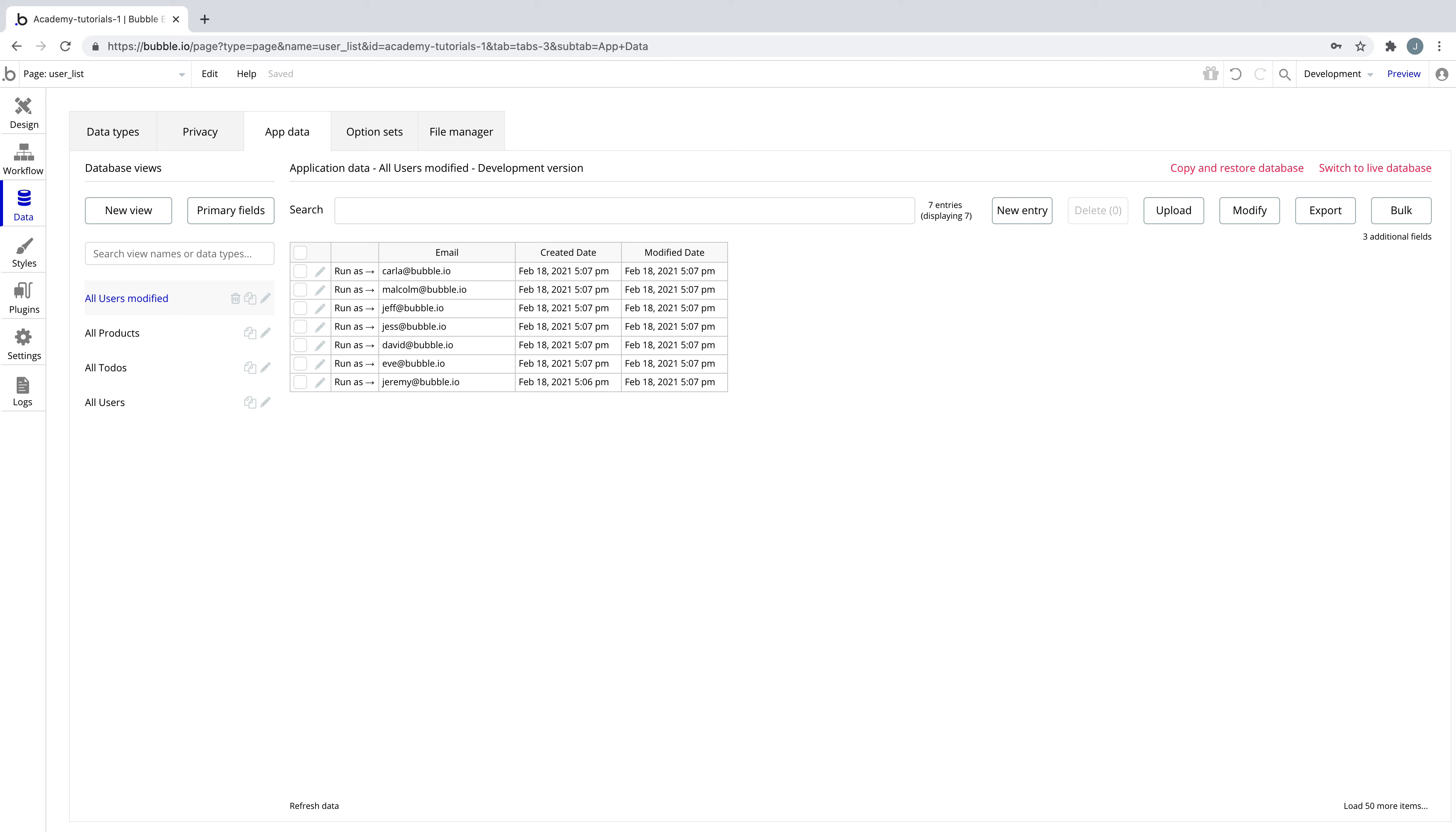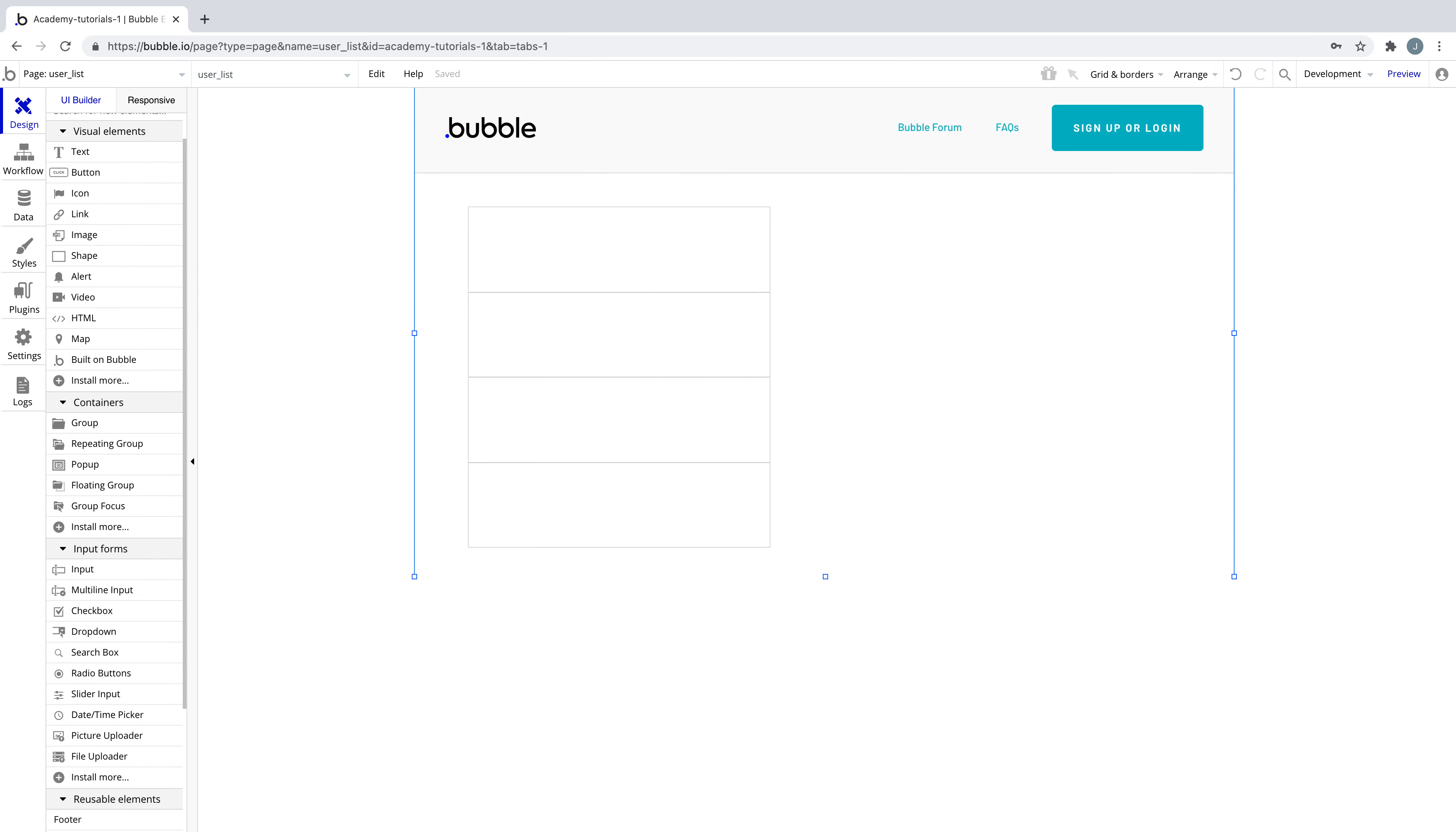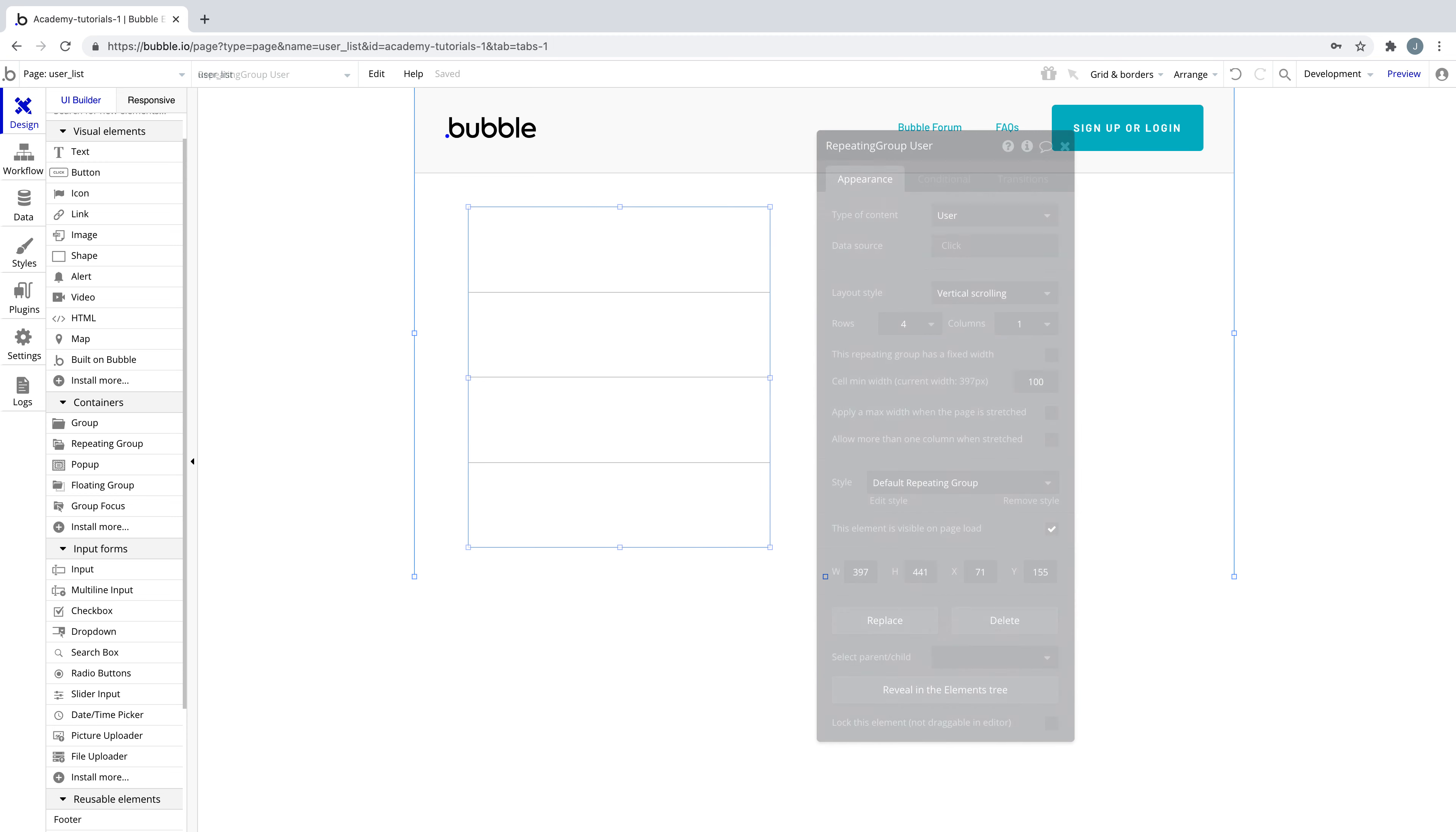Do a search for returns a list of things from the database, and it's one of the most frequent expressions you'll be writing in Bubble.